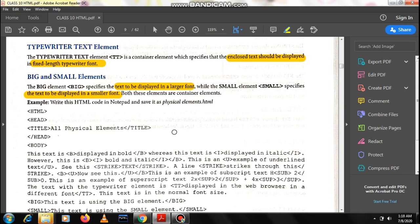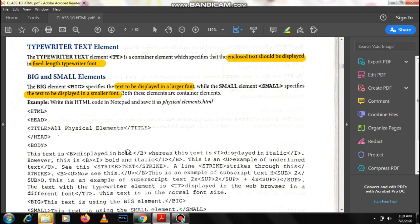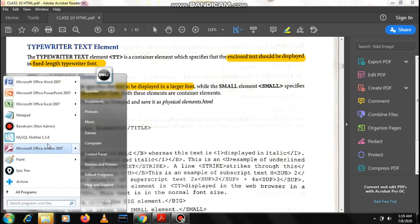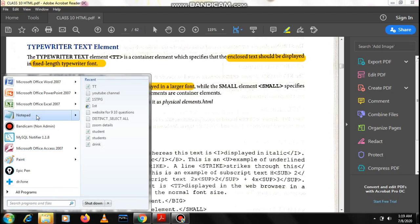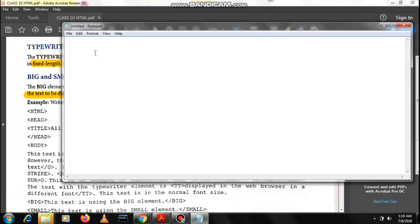Now let us read big and small elements. Big as the name suggests is the tag which is used to write text to be displayed in a larger font, and small specifies the text to be displayed in a smaller font. These are also container elements where the text you enclose within the tags will appear in that certain manner.